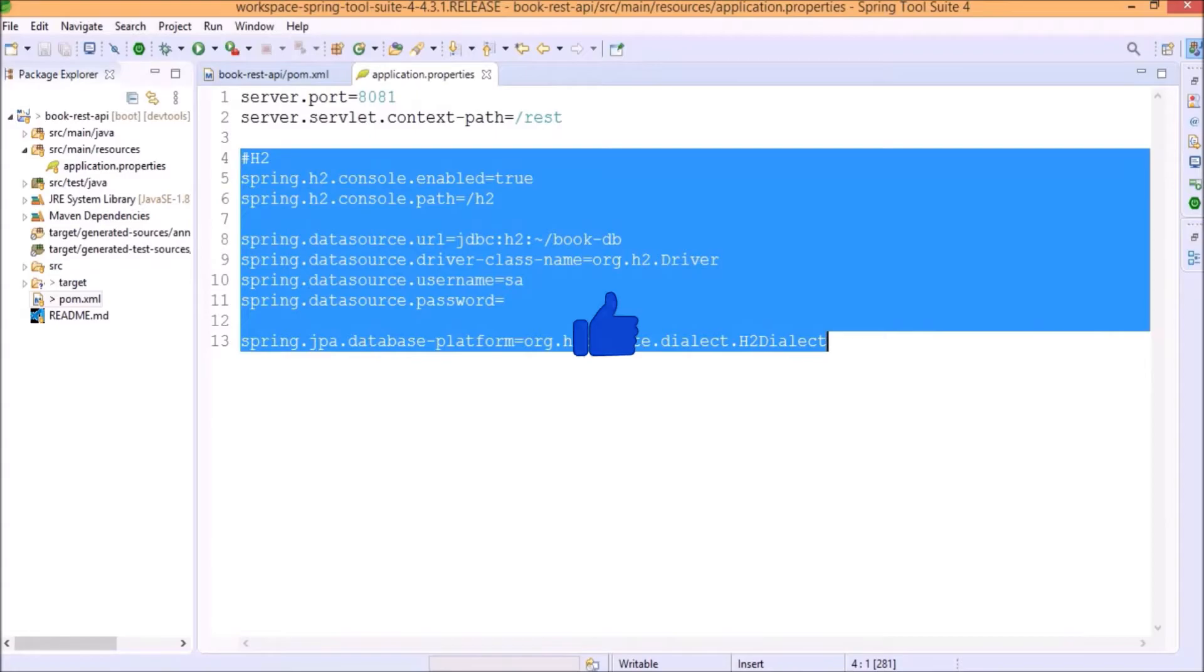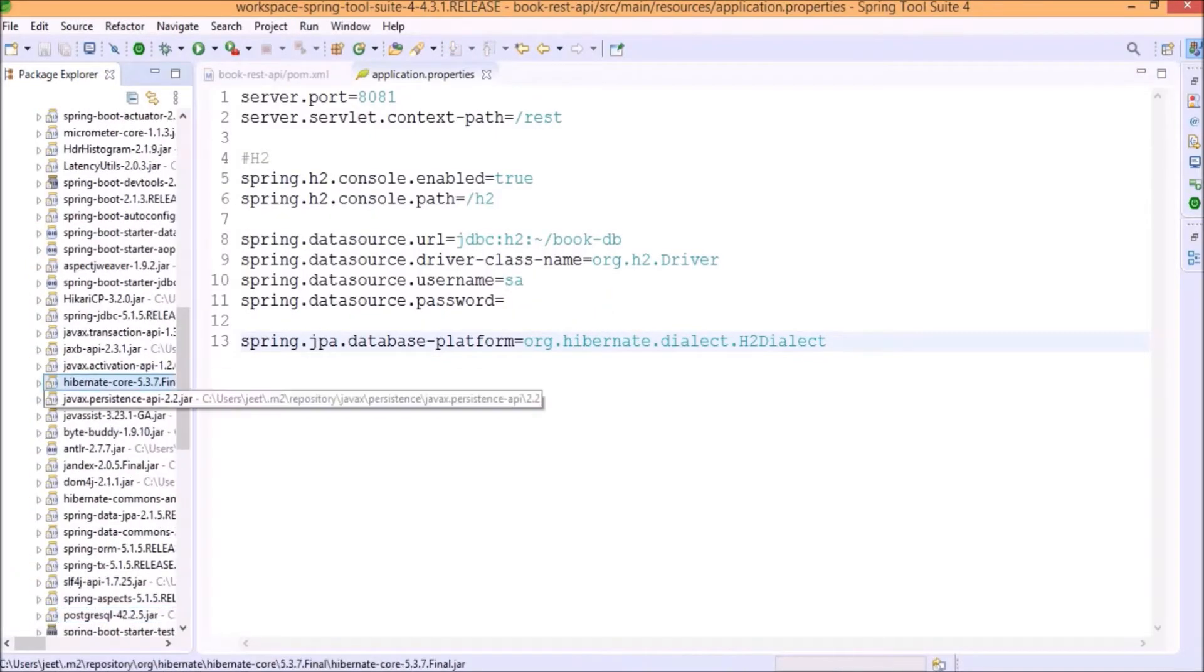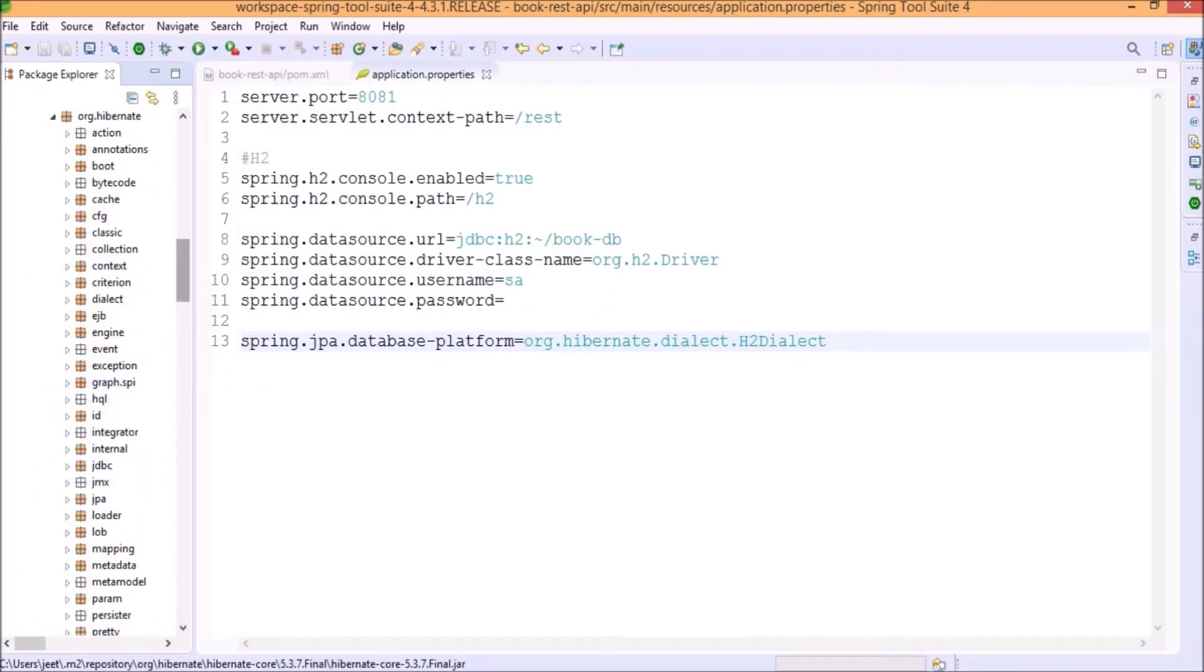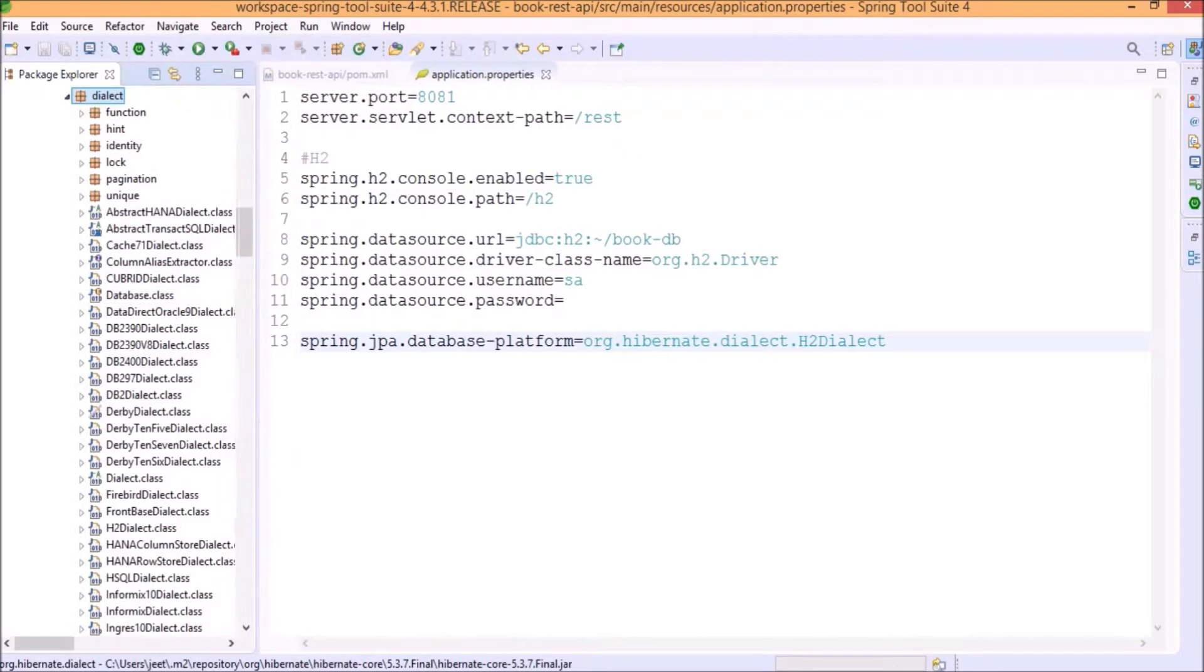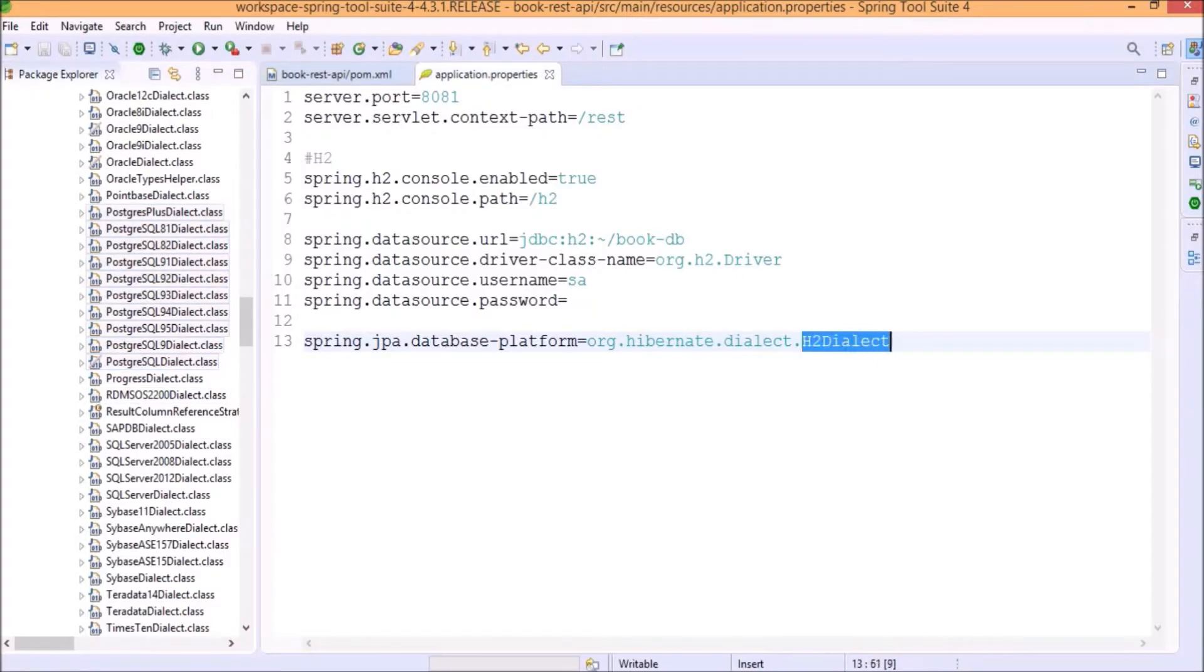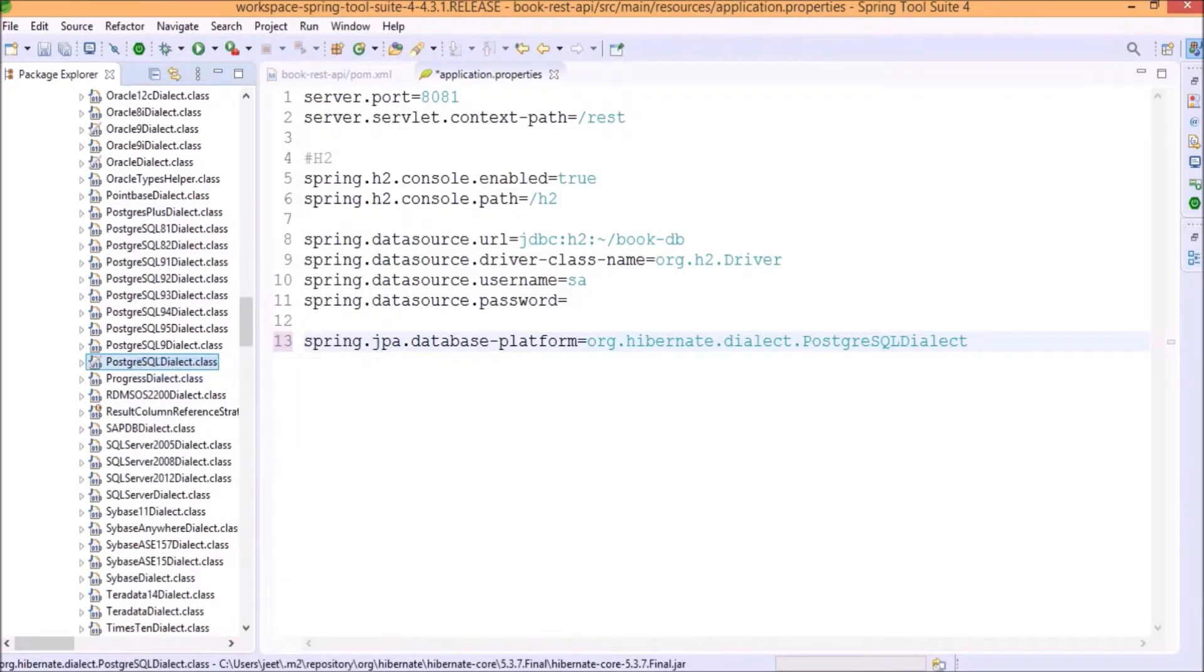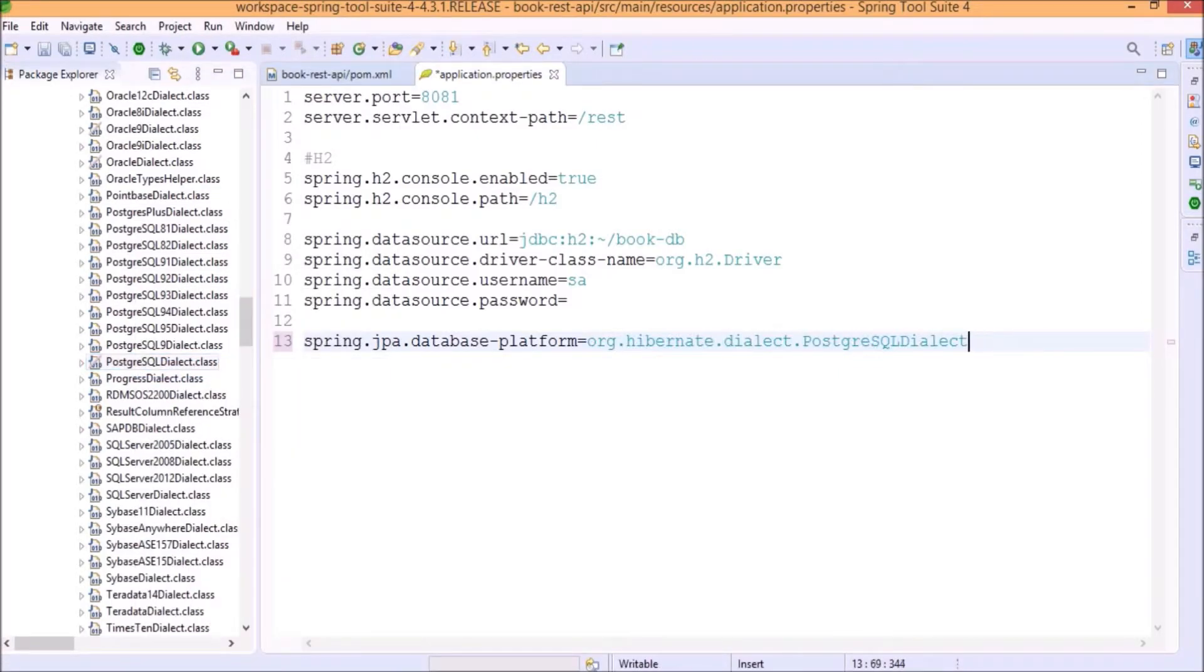Now, let's modify connection related code. Let's look inside the Hibernate core jar file. Now, go inside the dialect package. See, here is the Postgres dialect classes. Let's replace the dialect first. You can copy the qualified name. This is done.